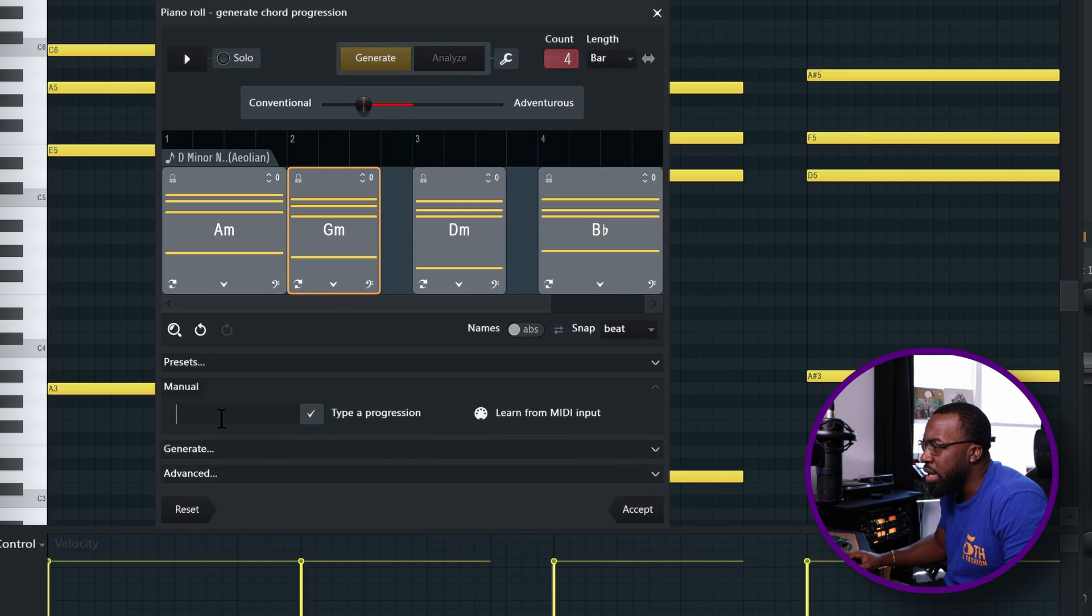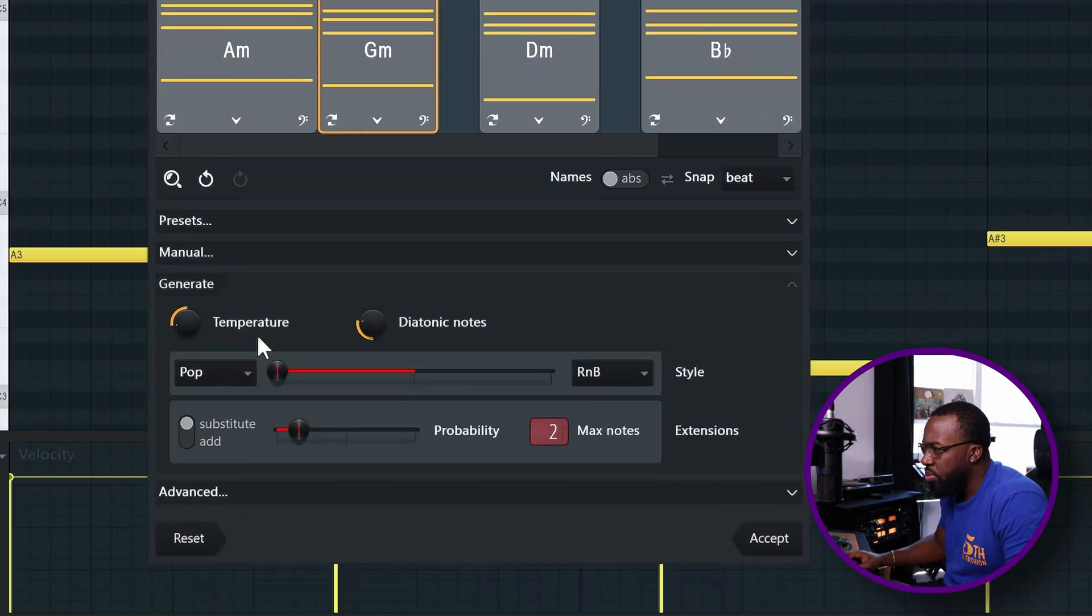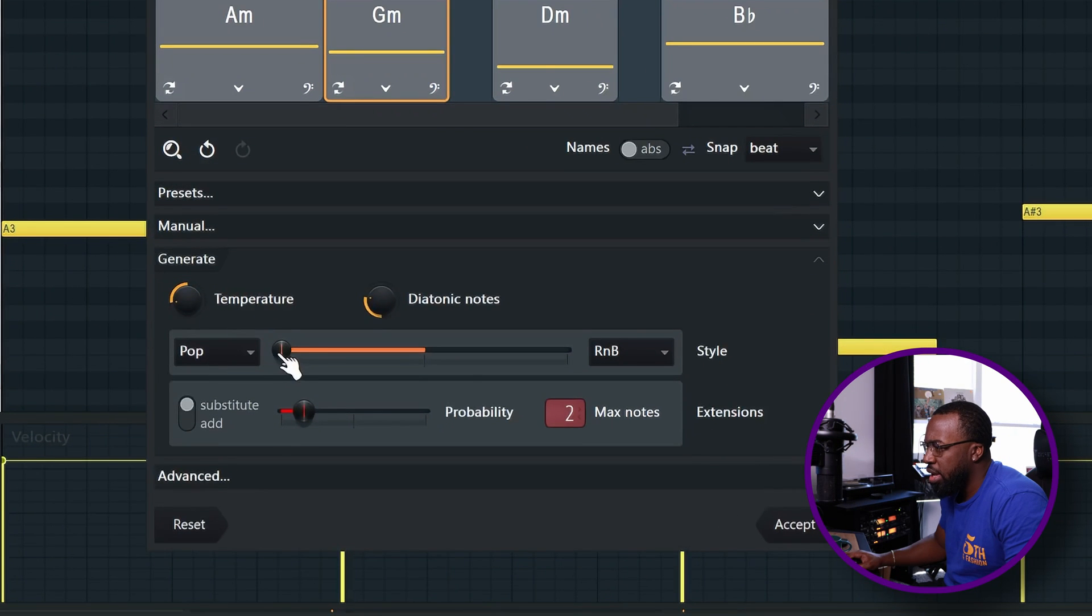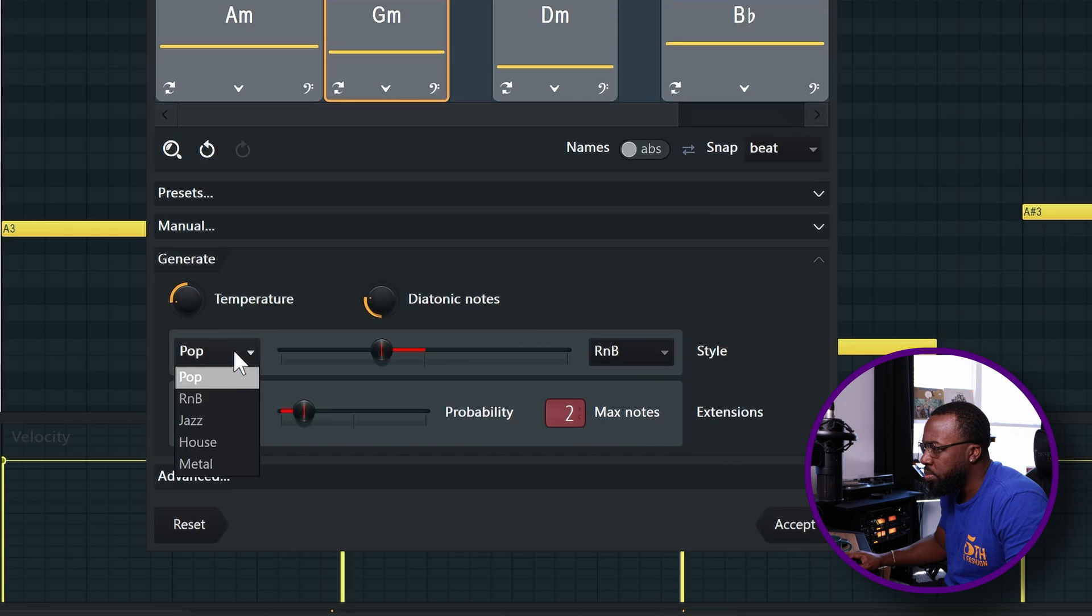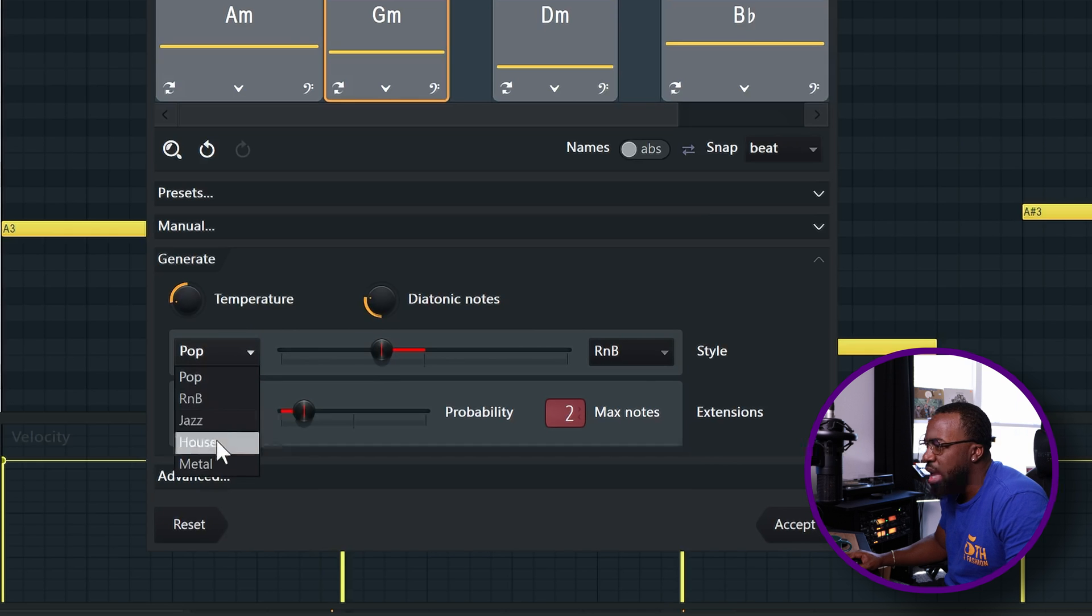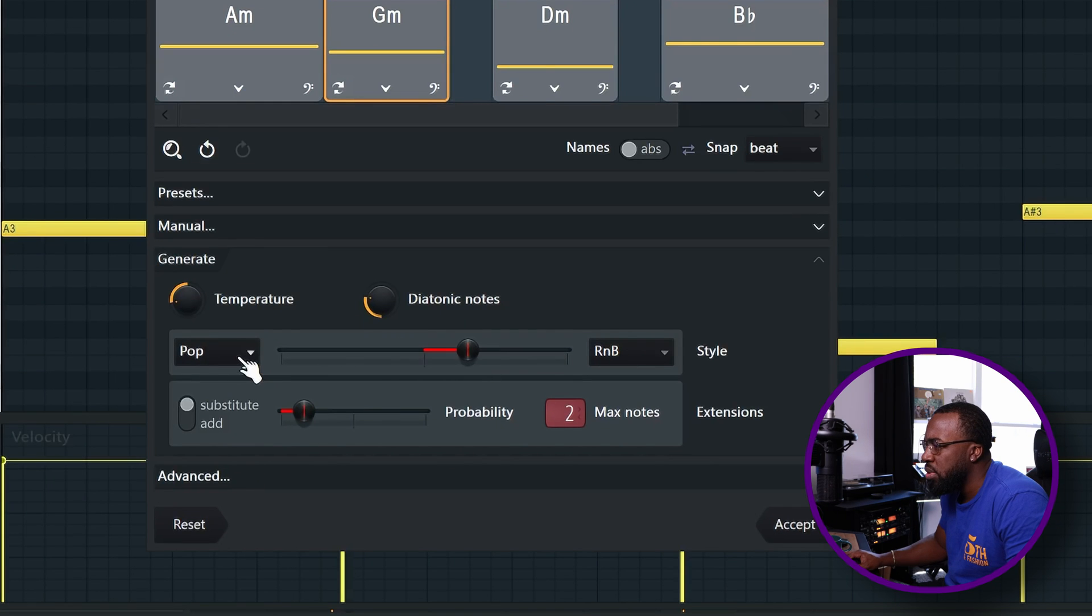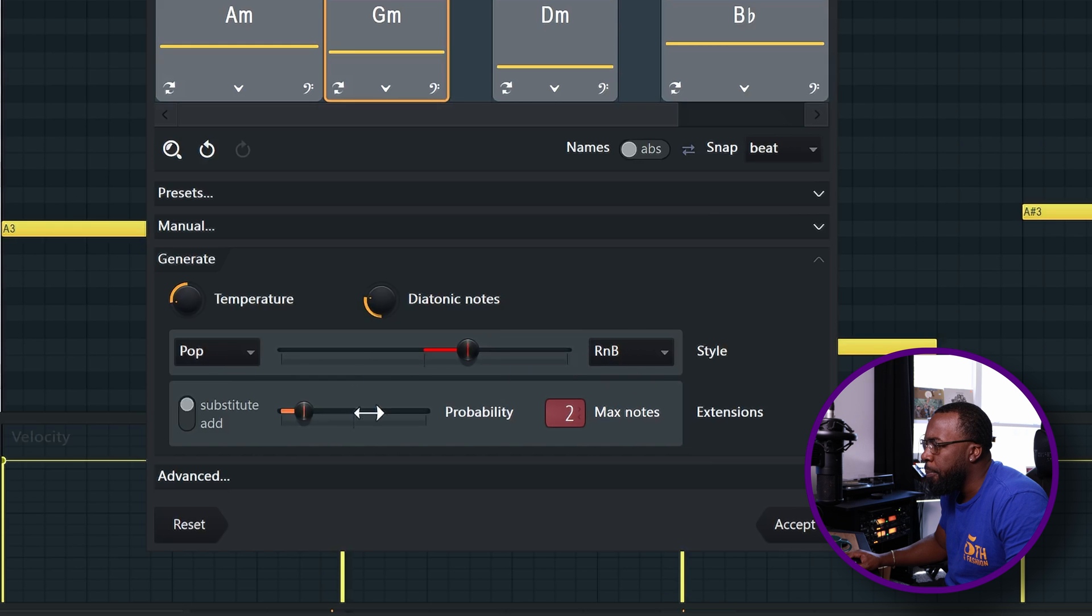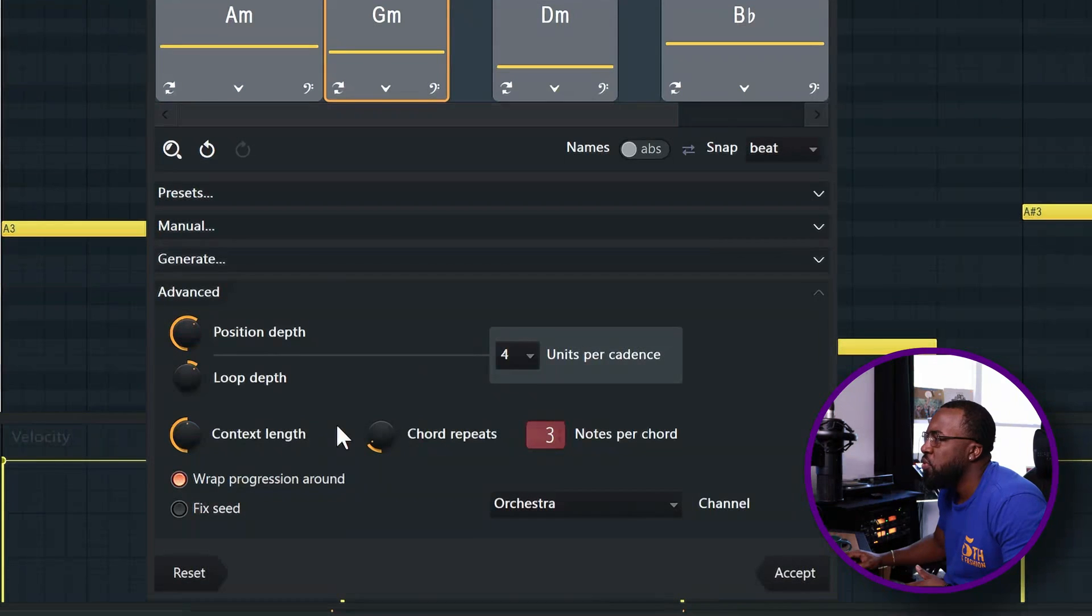You can manually type in a chord progression, which is really cool. You also can change what genre it's generating chords for. You have pop, R&B, jazz, house, and metal. And you can slide between a mixture of two different styles. So in this case, we have pop on the left and R&B on the right. There are a ton of other options in here as well.